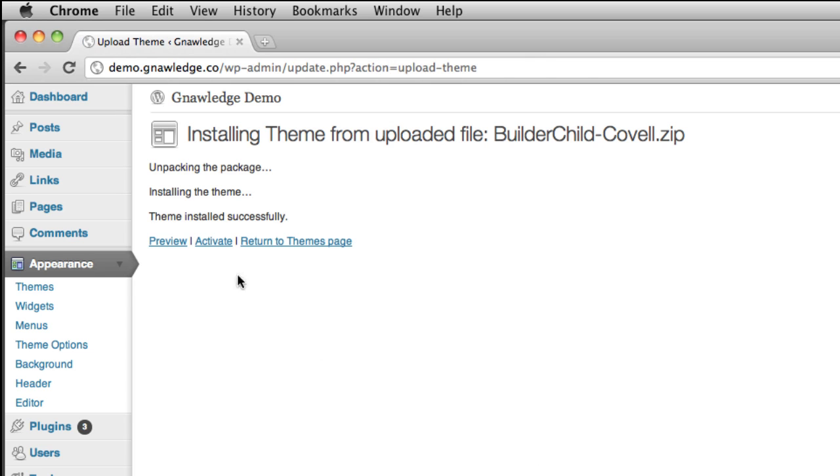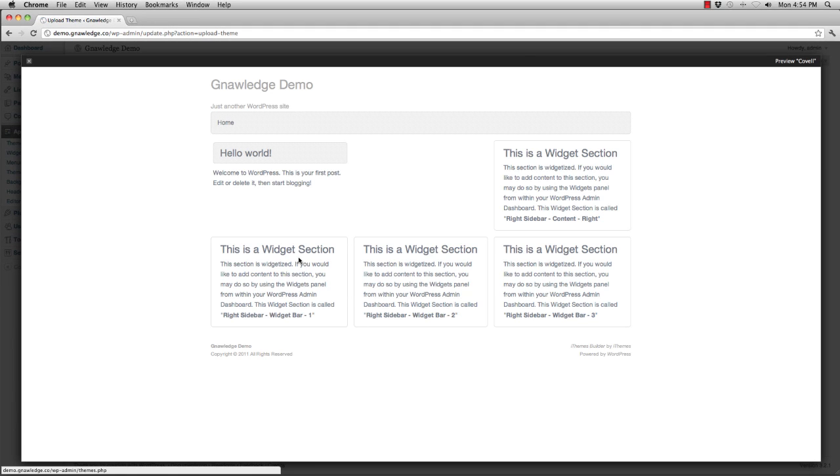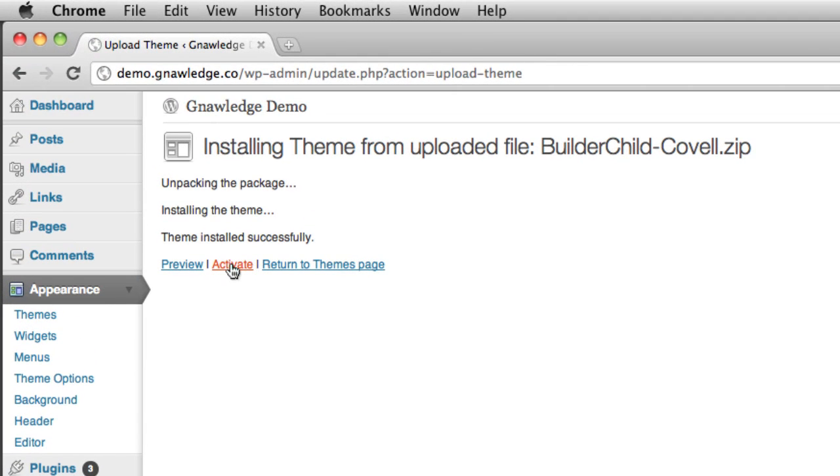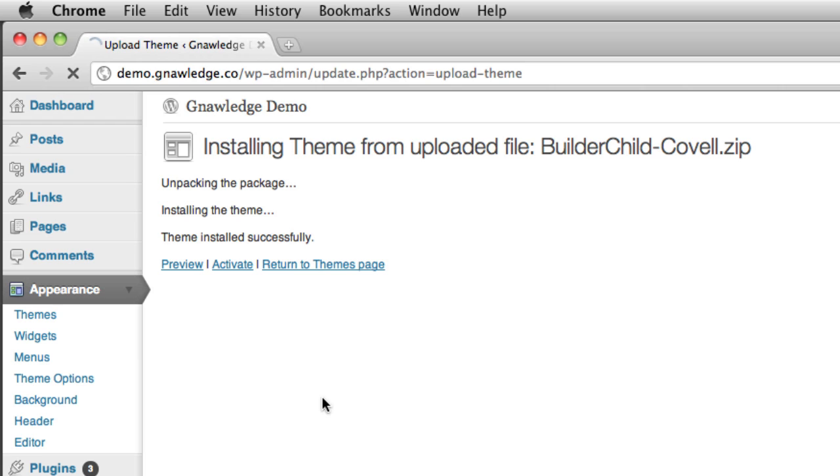Now I have the ability to preview it. I can close the preview and I can also activate it.